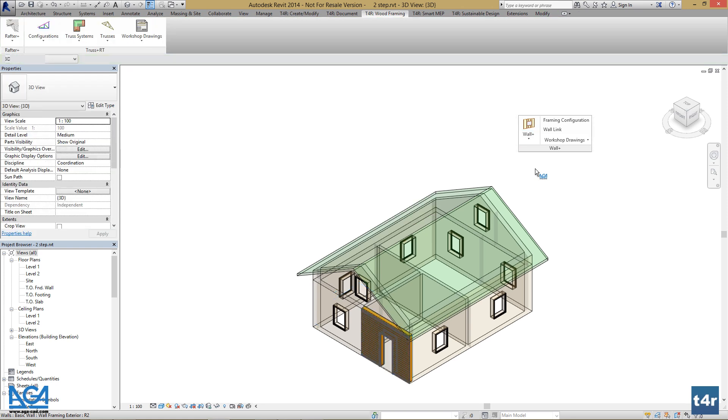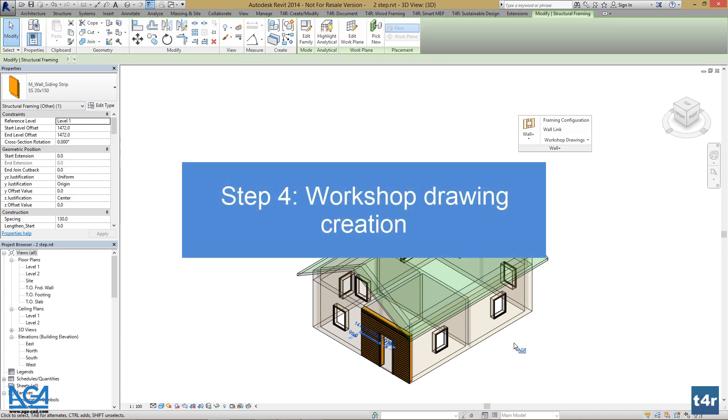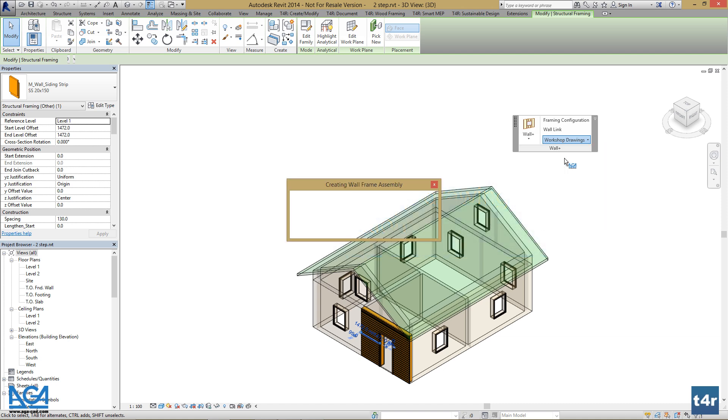As we have created our first frame, we can make workshop drawings for it. Select one element or a wall, go to Workshop Drawings, and create frame assembly.